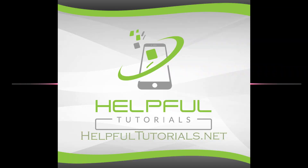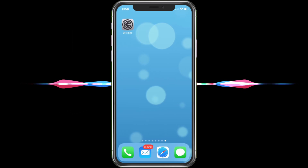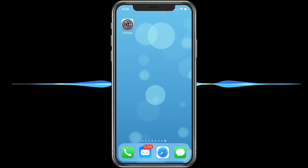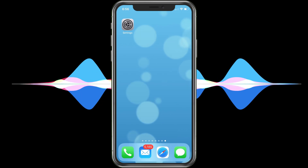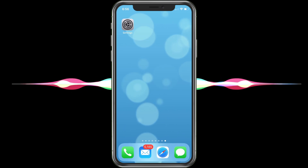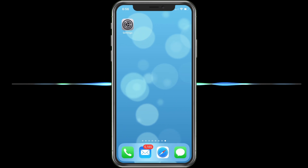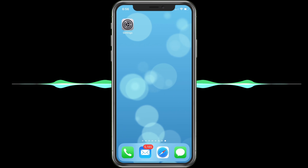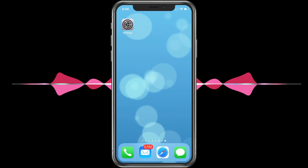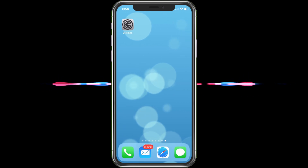Welcome, everybody. I'm Kevin from HelpfulTutorials.net. If you're new here and you like iPhone fixes, tips, tricks, and tutorials, please do me a huge favor — smack that subscribe button and hit that like. Turn on notifications if you want to know the moment a video comes out, because a lot of times I do stuff you want to know right away like this one. Make sure you ring that bell as well. I'd really appreciate it. Let's jump into this.